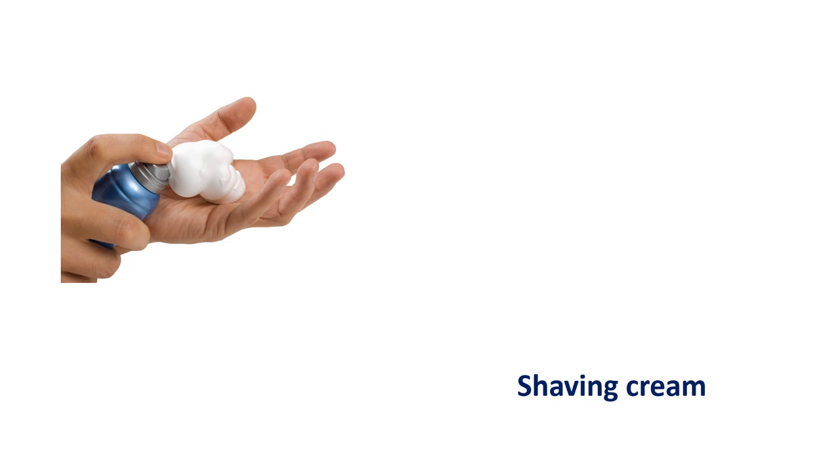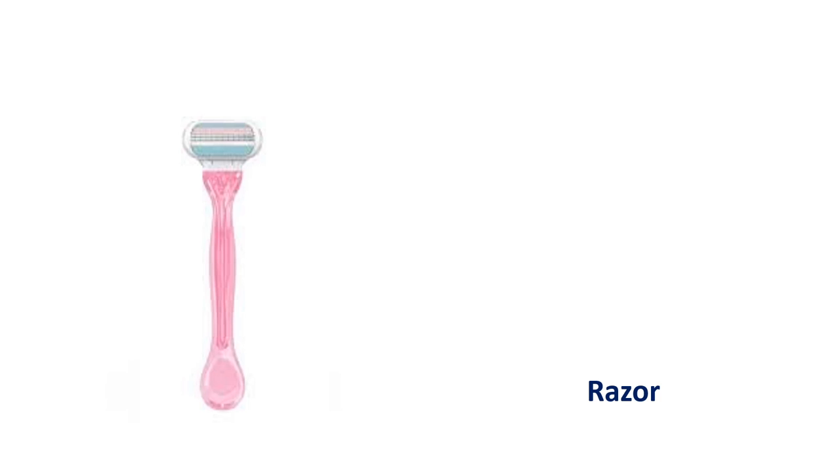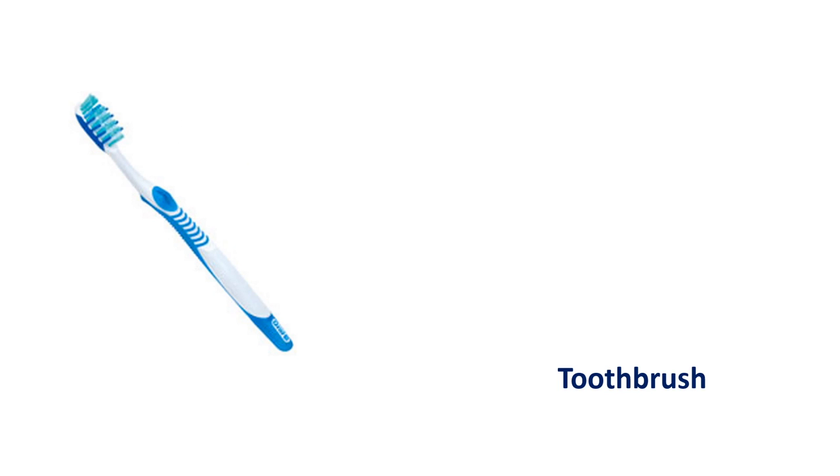Shaving cream. Shaving cream. Razor. Razor. Razor. Toothbrush. Toothbrush.